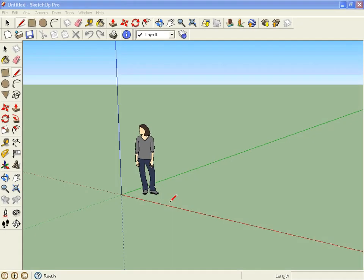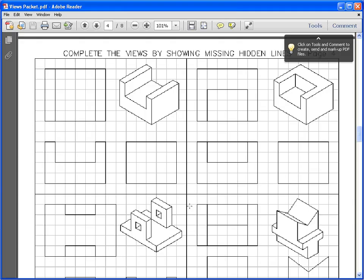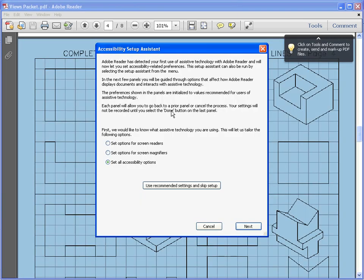So the first thing you're going to do is open up SketchUp and our goal is on page 4 we have all these drawings and you're going to recreate them in SketchUp to help you do page 4. We're going to start with this first one which is this U-shaped block.